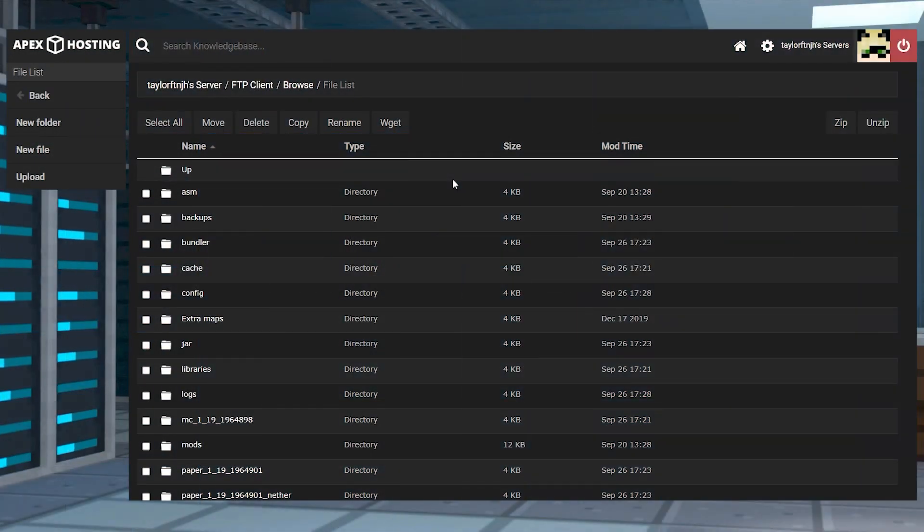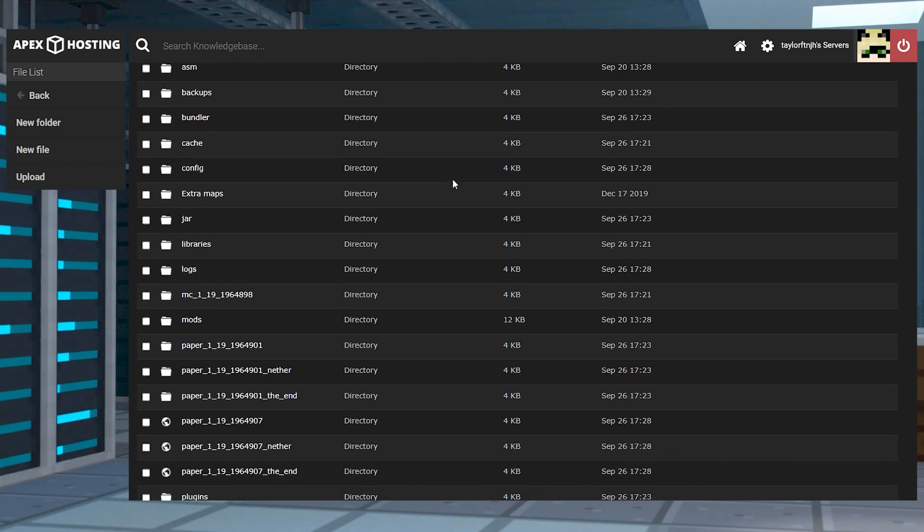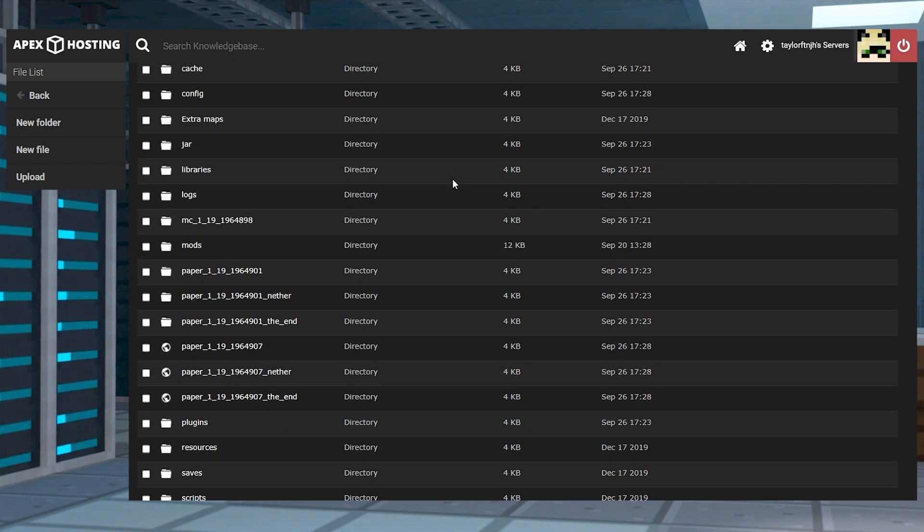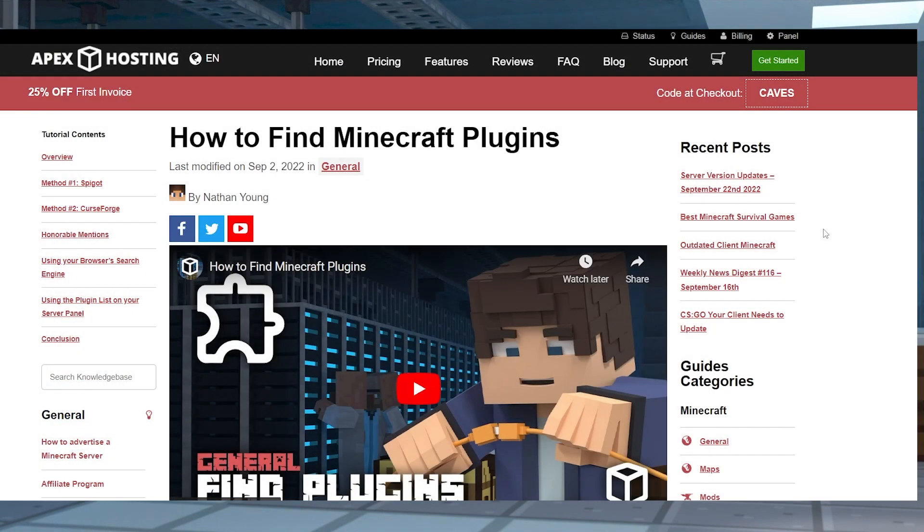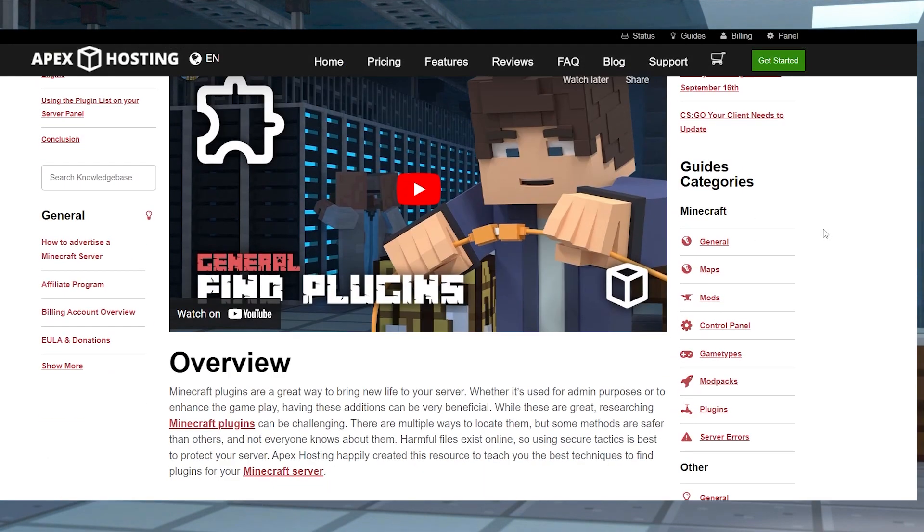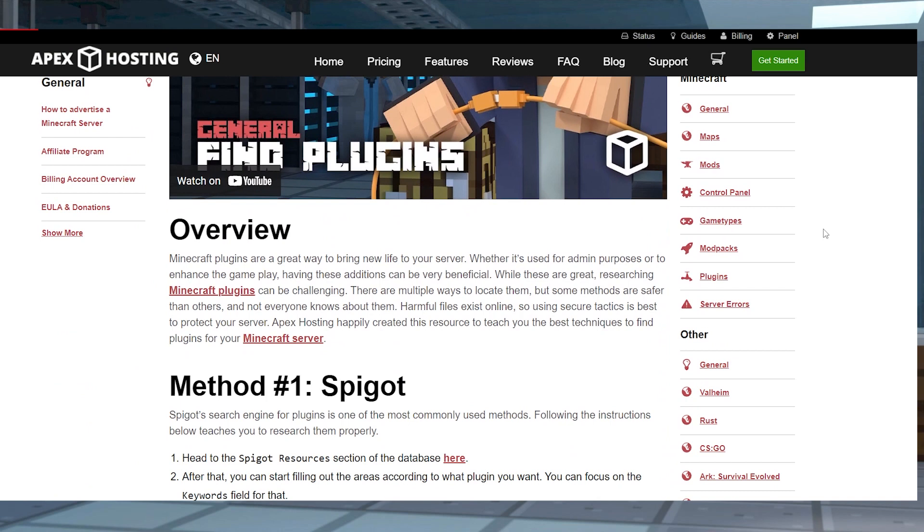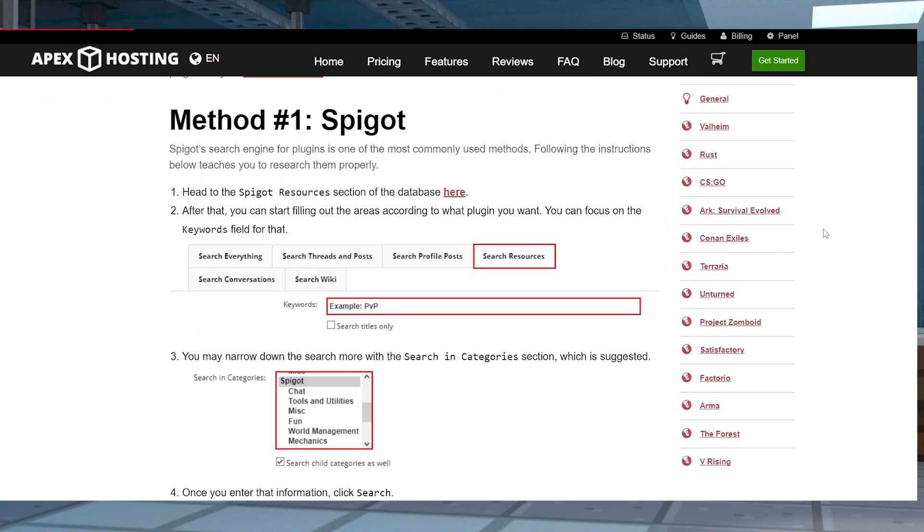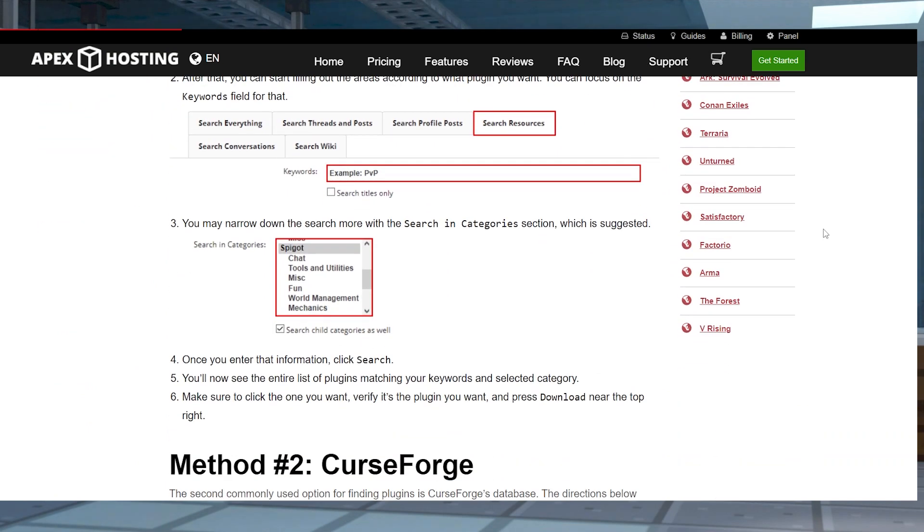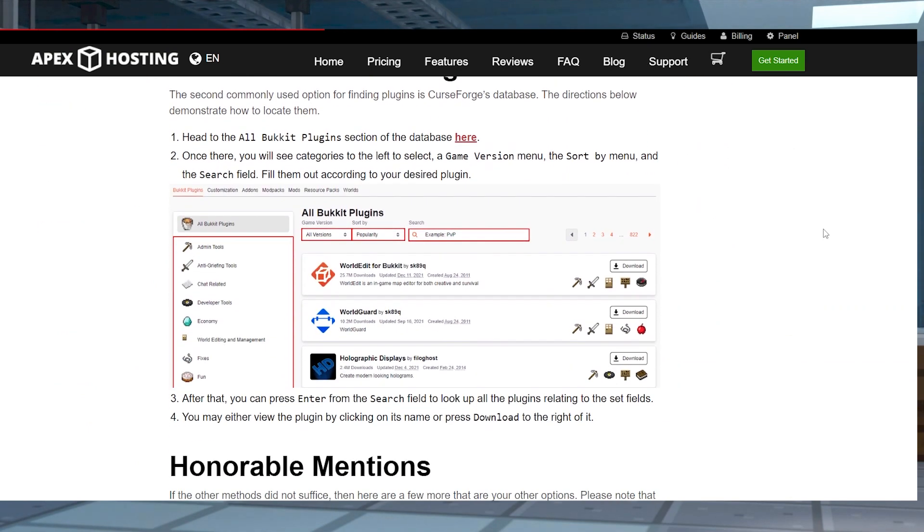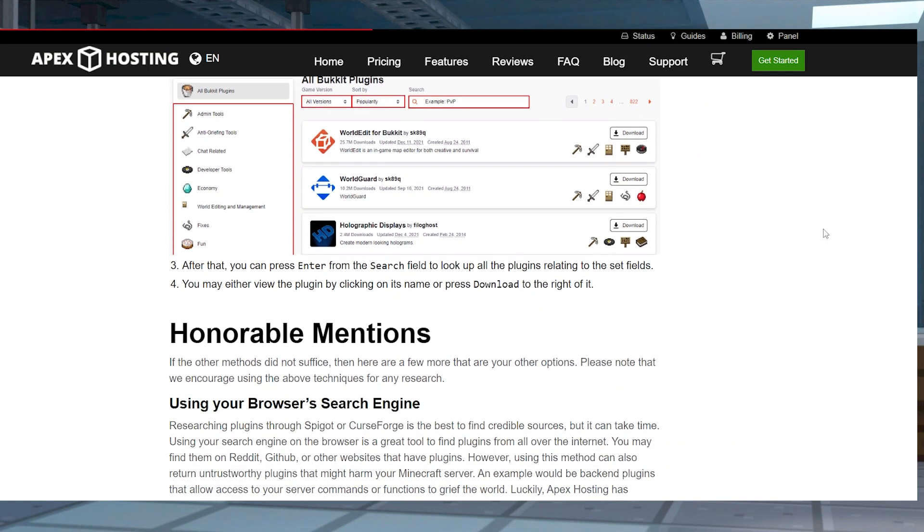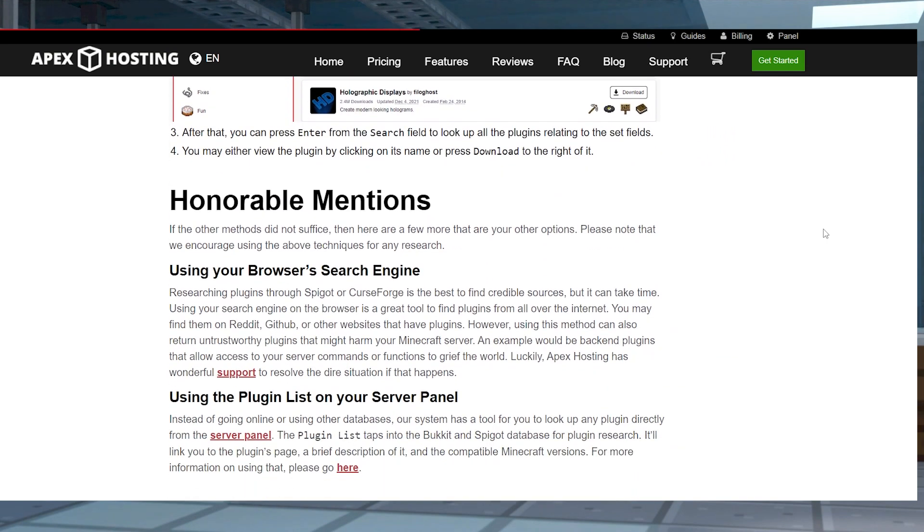The first way to install Minecraft plugins is through the FTP panel. Once you have the plugin that you want to install, you can use this method to upload it to your world. You can use our guide on how to find Minecraft plugins, which will be linked down below, and that'll help you find ways to get safe plugins that won't harm your server.